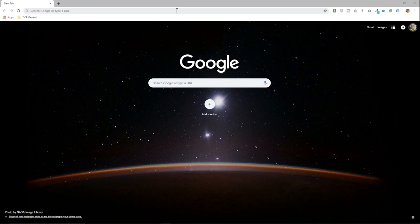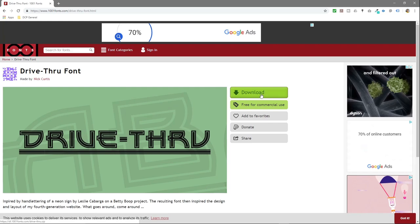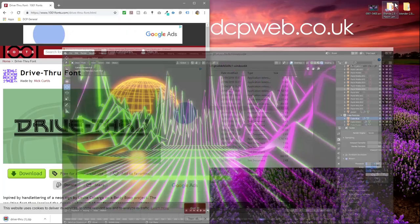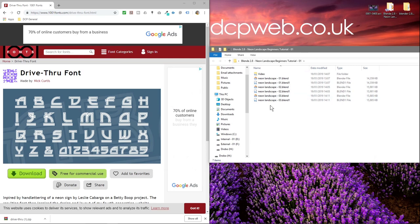We'll open up our web browser and go to this website. I'm going to put a link to this font in the YouTube description — it's free for commercial use if you want to use it on a real project. Click download and drag this to the side.